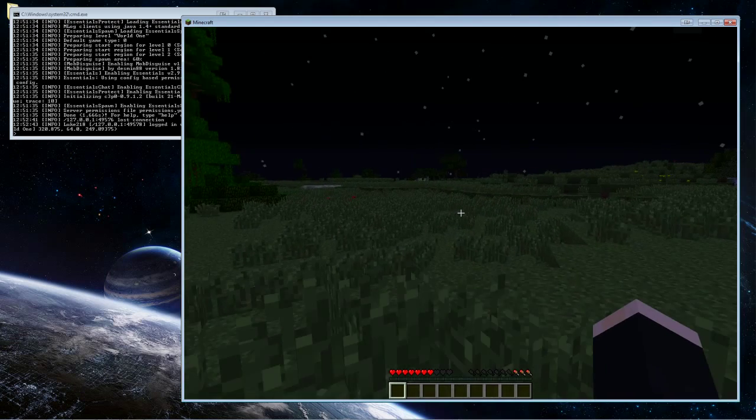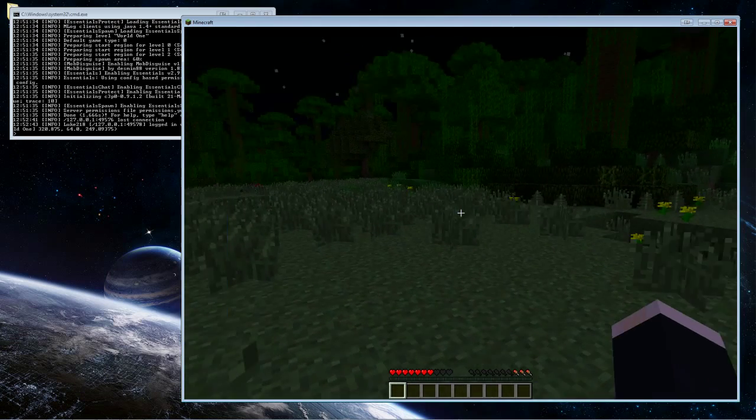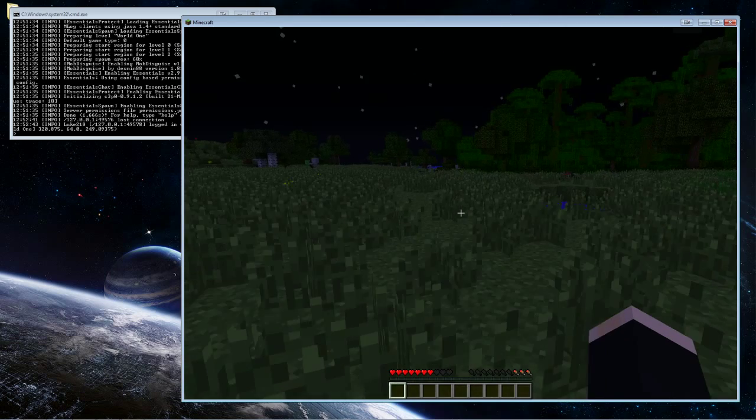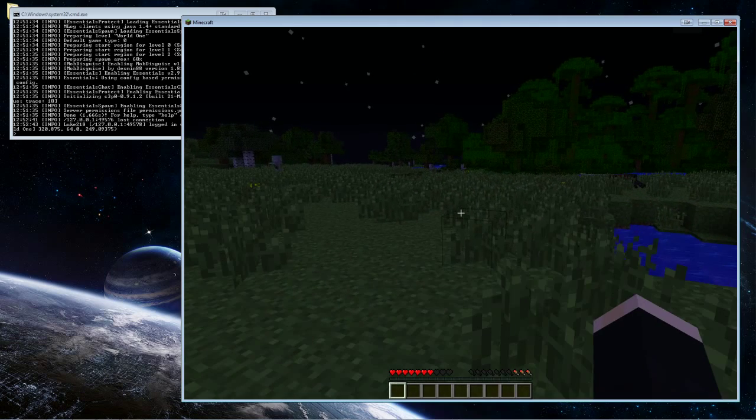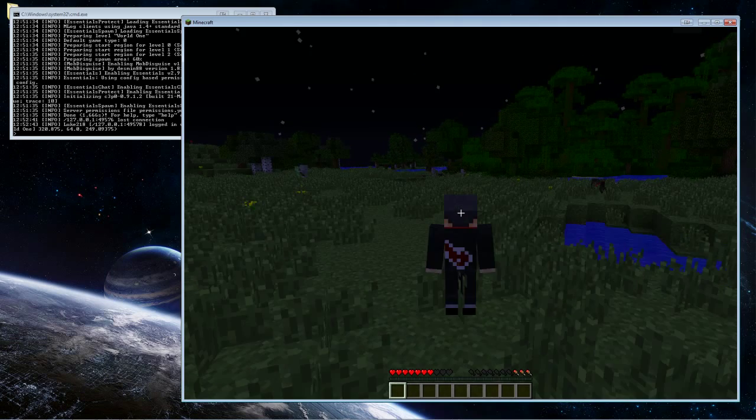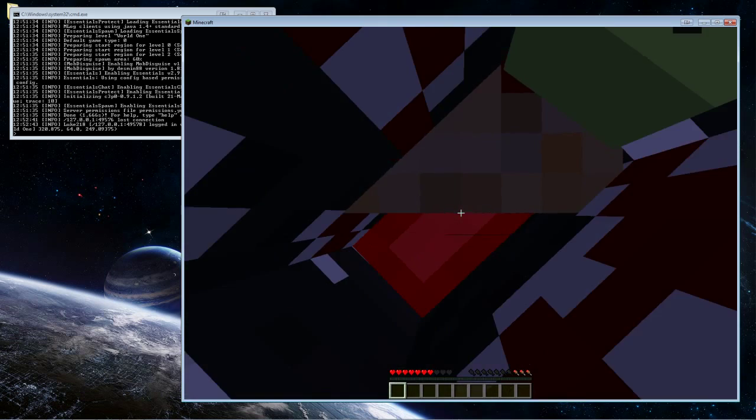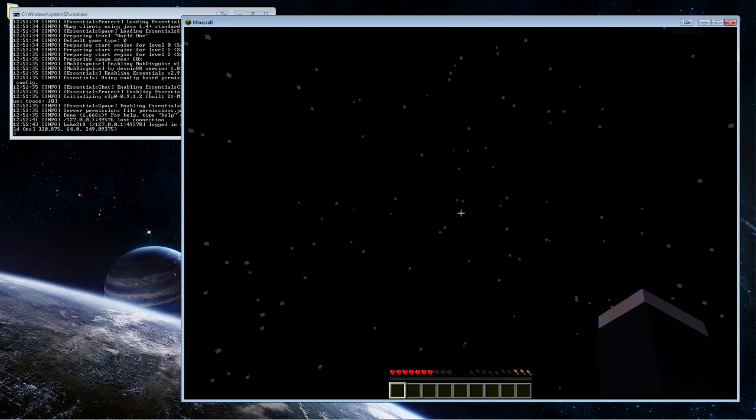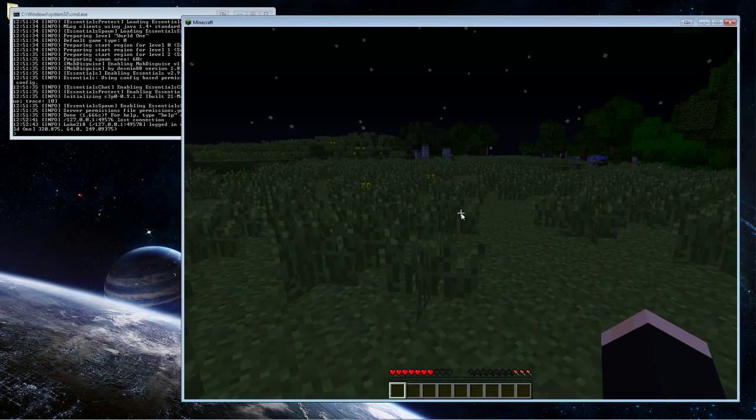So if you get Mob Disguise, basically what it lets you do is it lets you transform into mobs and other players. So when you change into Mob Disguise, you personally cannot see yourself as the mob. Like if you were to do F5 or whatever, you won't be able to see yourself, but other players will see you as that thing.